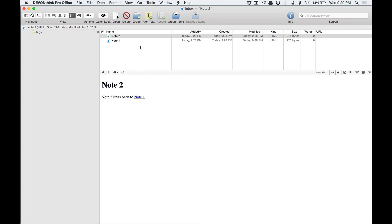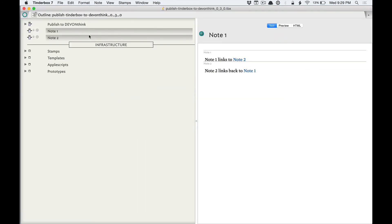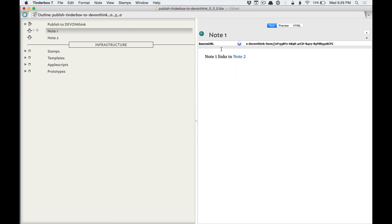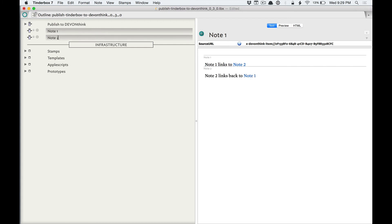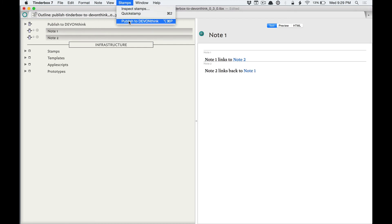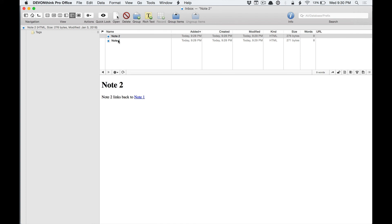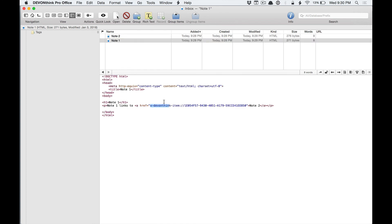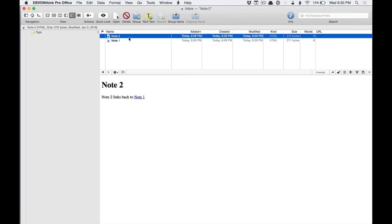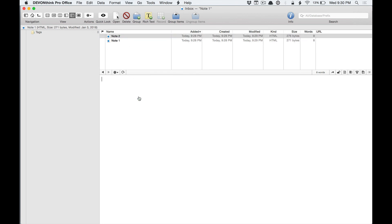So the reason that the first one didn't work is because the other note didn't have the source URL attribute, which got added automatically. But if I publish them both again, then we'll see that note 1 now has a Dev and Think link. Note 2 also has a Dev and Think link, and I can go from one to the other. So that's the basics of how this thing works.